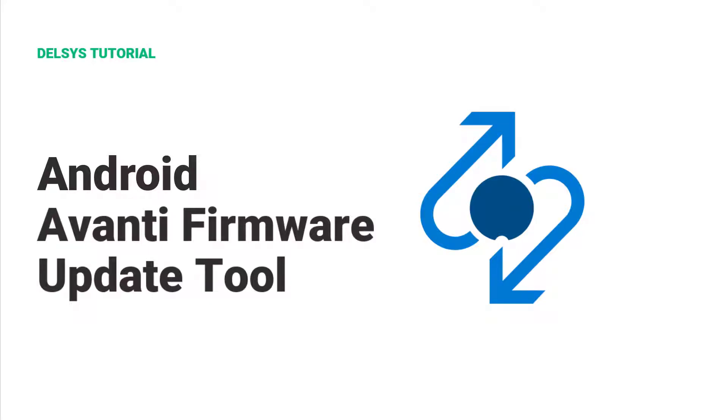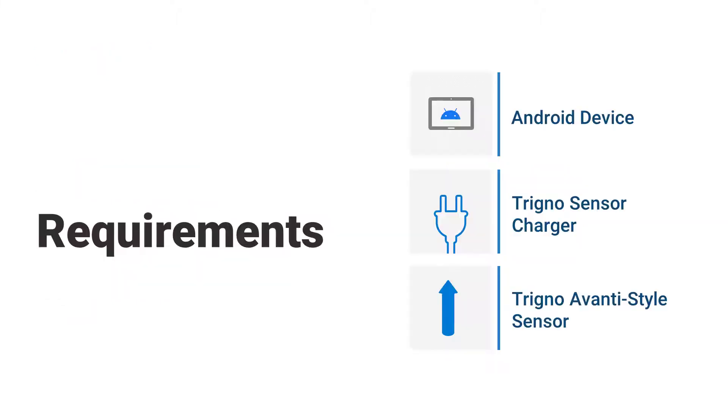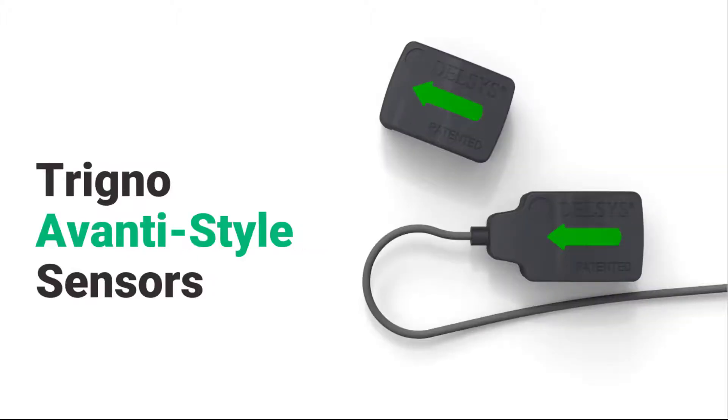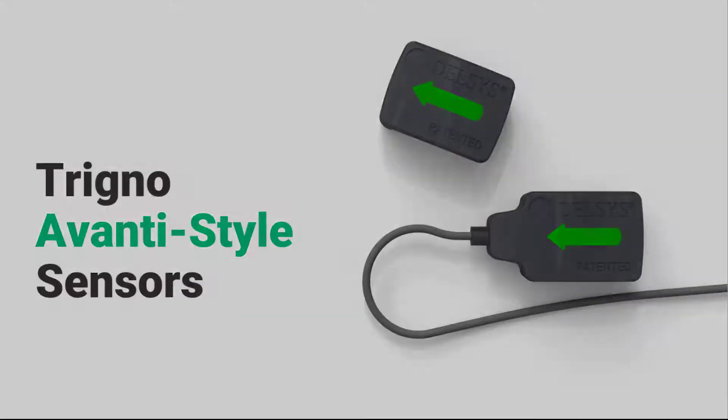This tutorial is on how to update Trino sensor firmware using the Android Avanti firmware update tool. This process will require an Android device, a Trino sensor charger, and a Trino Avanti style sensor.